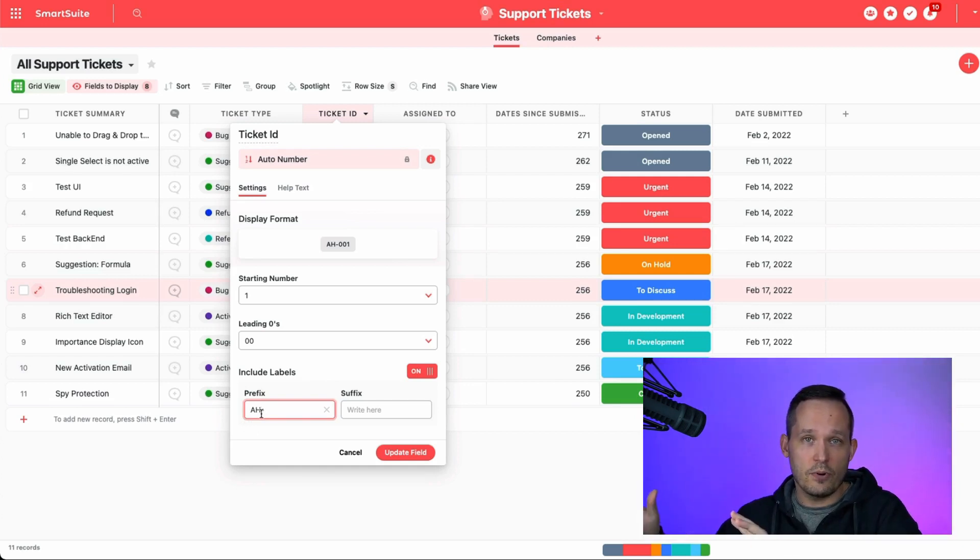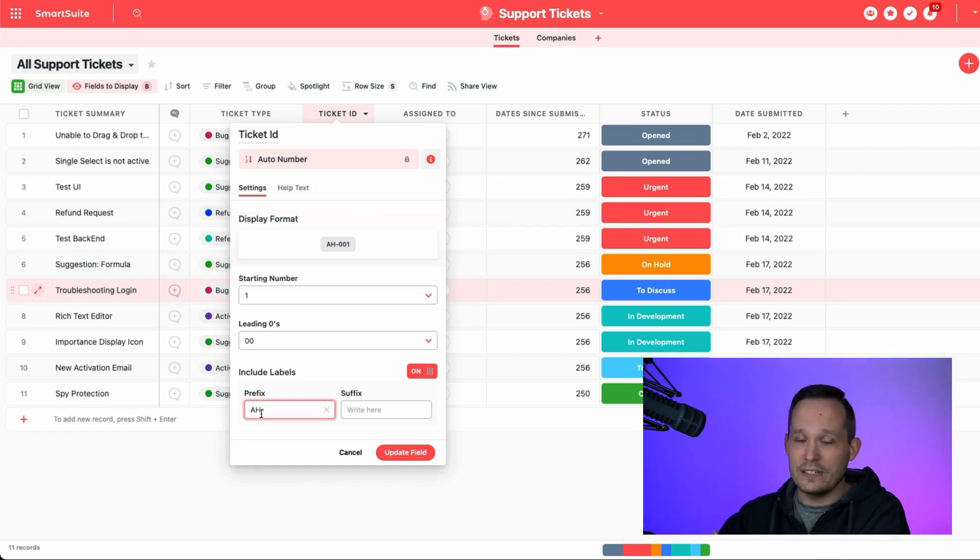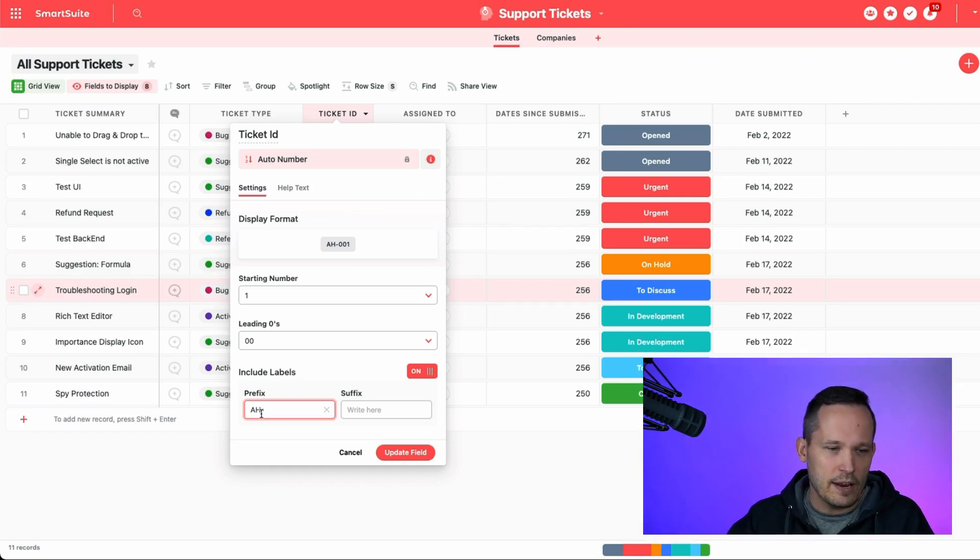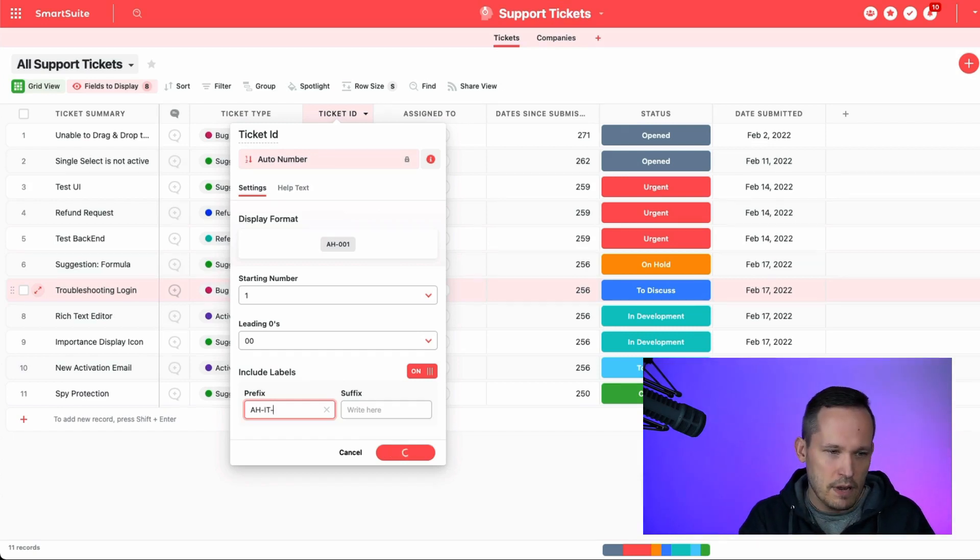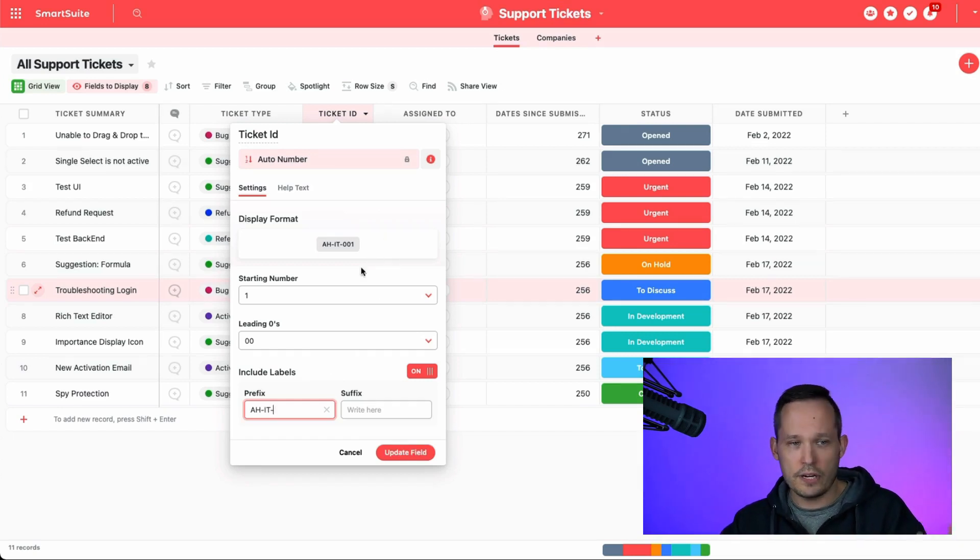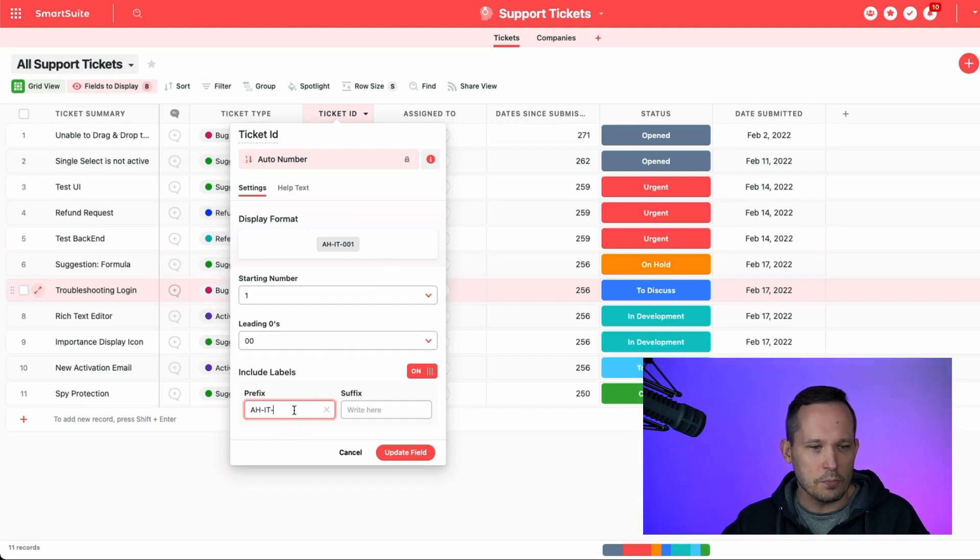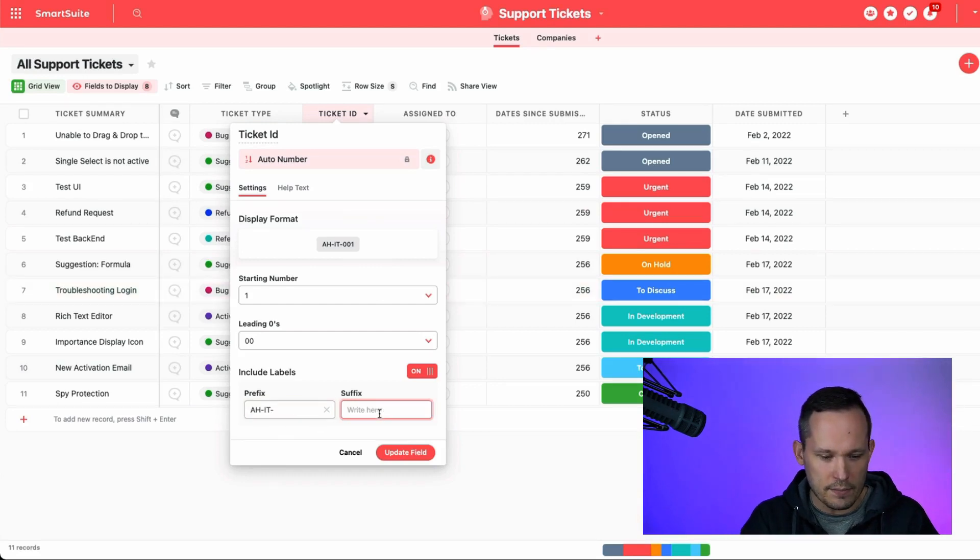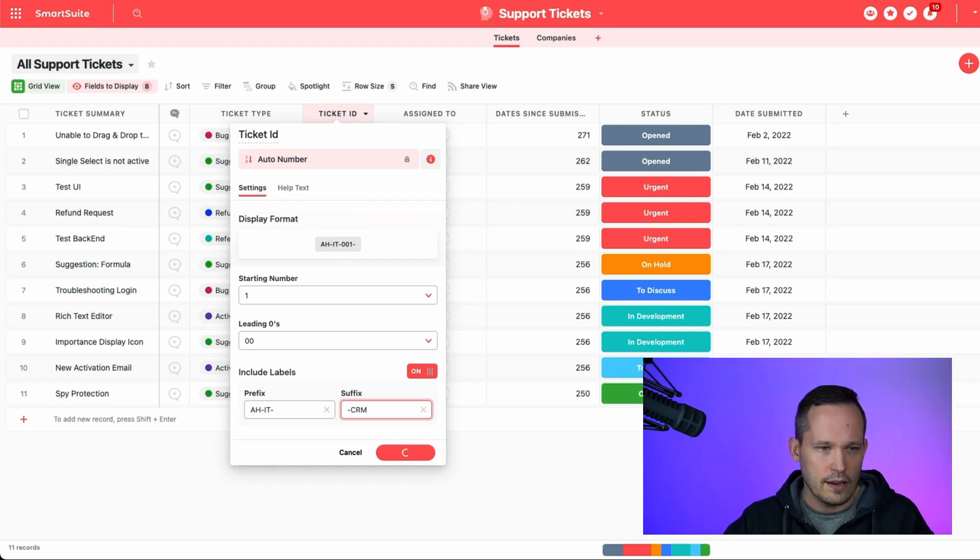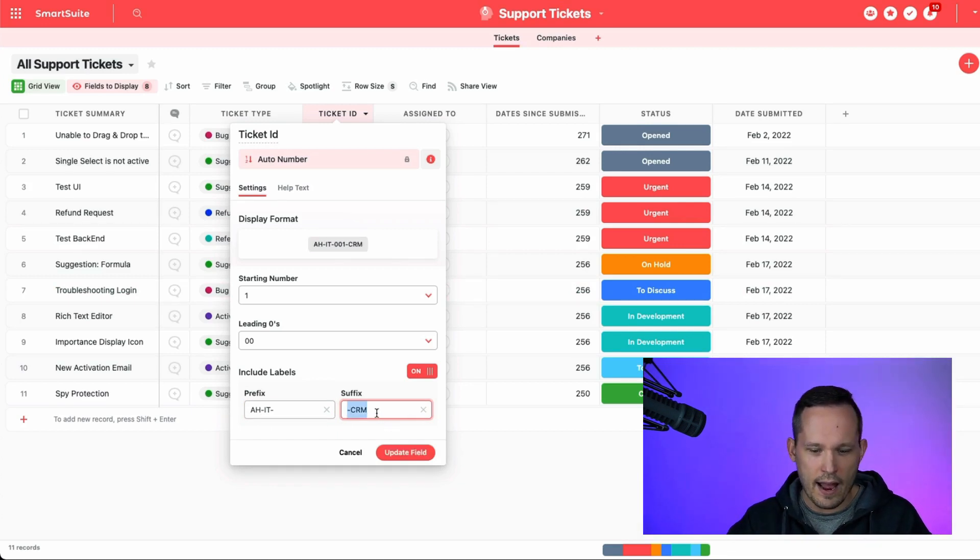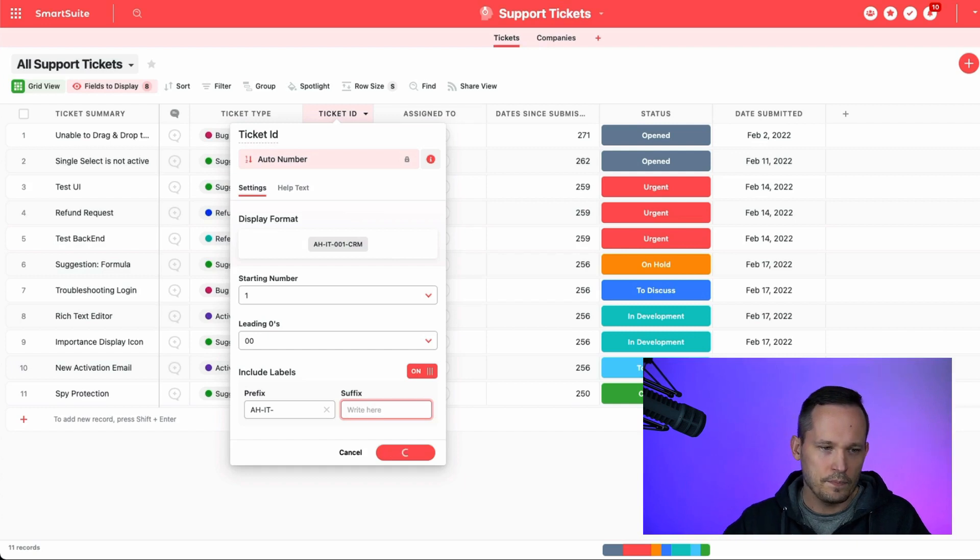And then you also have customer support tickets and you have that in a different solution. So maybe you'd have AH hyphen IT hyphen. So you can get pretty creative with how you want to set up the prefixes and the suffixes. You could add something at the end as well. You could add a CRM here to be able to add to the end.